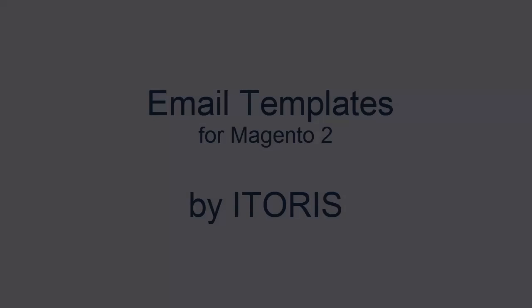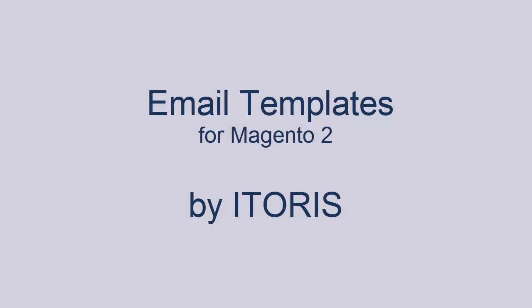The Email Templates Manager deals with system emails directly rather than transactional emails. Also, you can add carbon copy and blind carbon copy to emails, attach files, edit from name and from email.